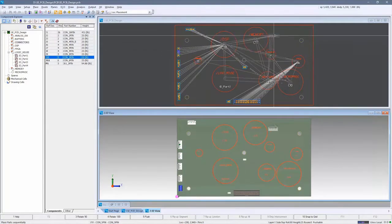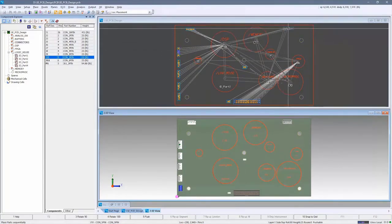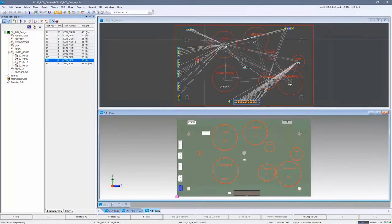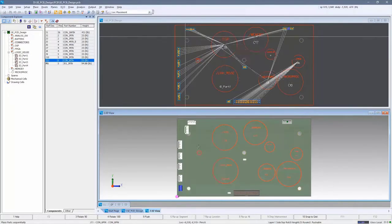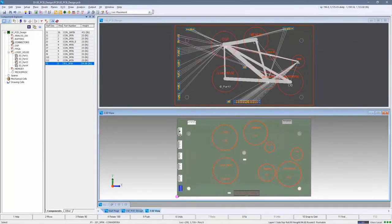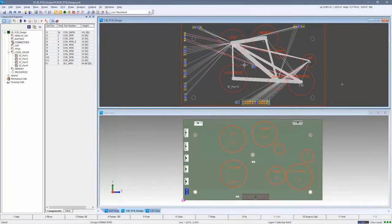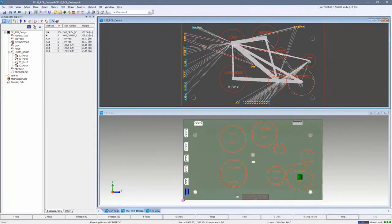PCB placement can be carried out in either the 2D or 3D views simultaneously. Components can be arranged into logical or physical groups to aid placement.